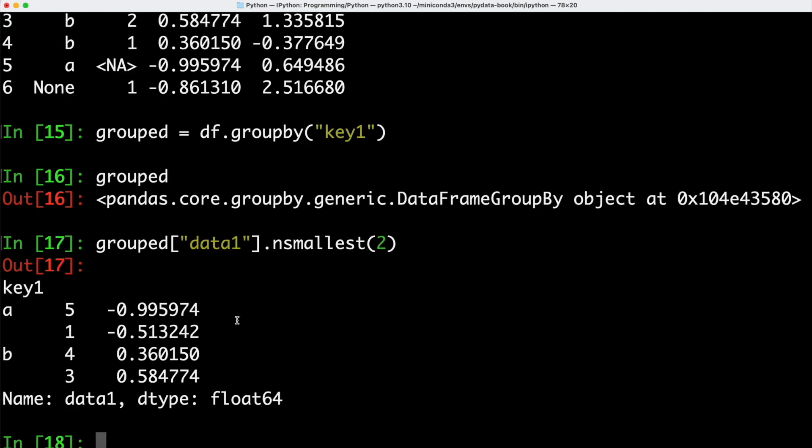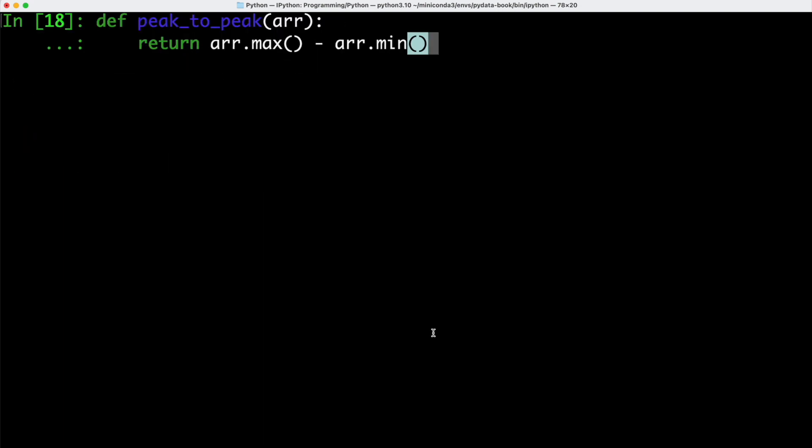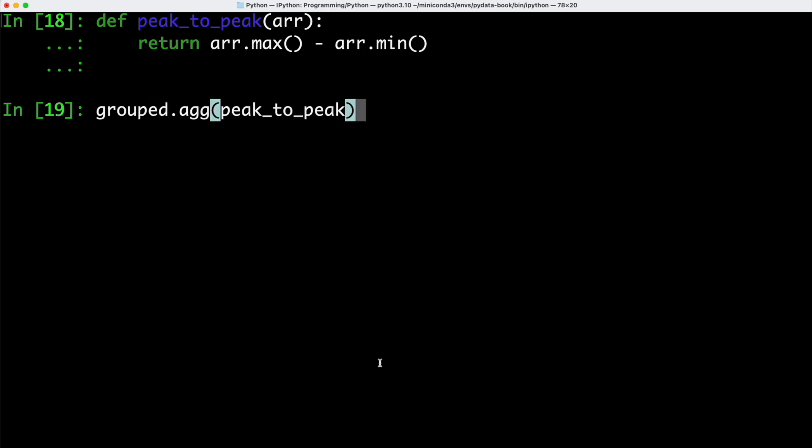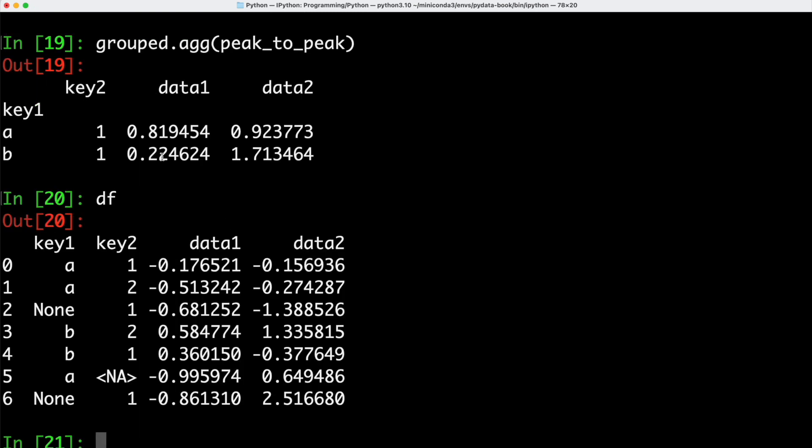This returns to us the smallest values inside of our data set. But we don't have to rely on the default aggregation methods, we can also write our own aggregation methods. As an example, we can define a new function peak_to_peak, which takes an array as an argument. Then we are going to return the maximum value divided by the minimum value. We can now go ahead and take our grouped data frame and then aggregate the values by calling the agg function. We are passing our custom function that we just wrote as an argument.